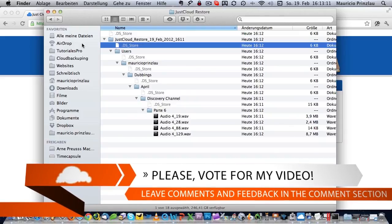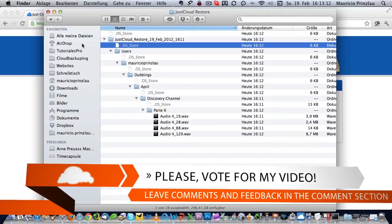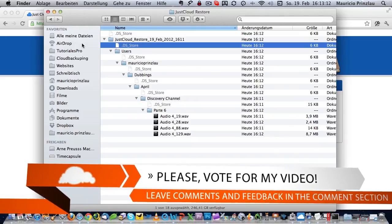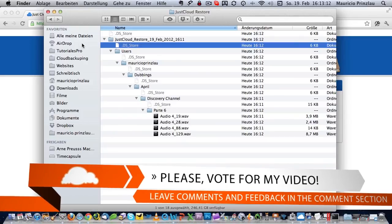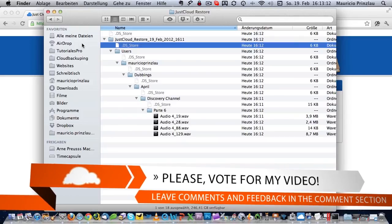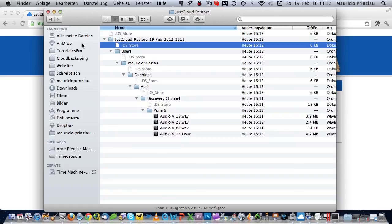Also stay tuned for other online backup and cloud storage videos here on cloudbackuping.com. If you liked this video, please give it your like on YouTube and share it on Facebook and all other social media that you are using. Thank you very much. I'm Mauricio for cloudbackuping.com and we're going to see us next time.